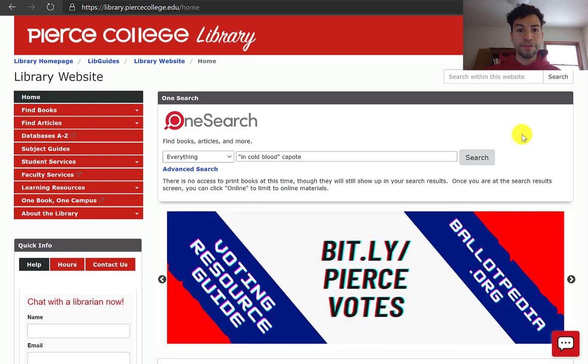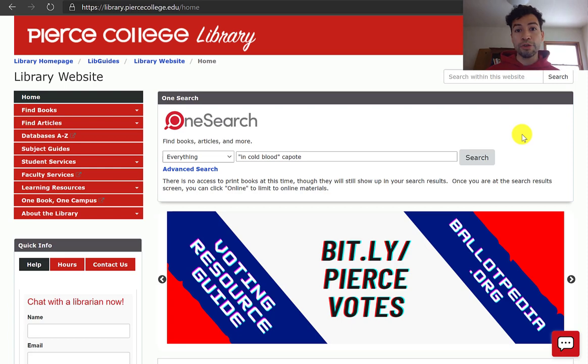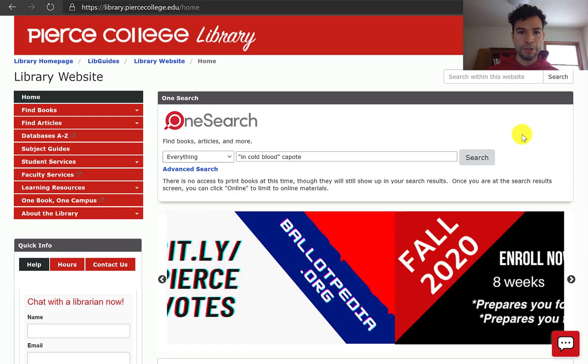In this video I'm going to cover how to find our databases and an introduction to OneSearch.